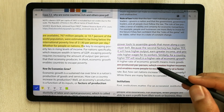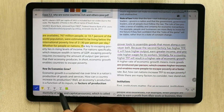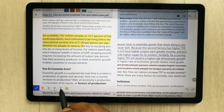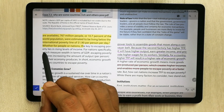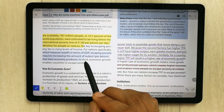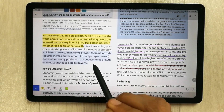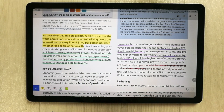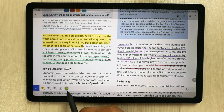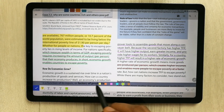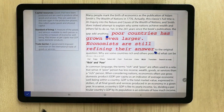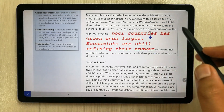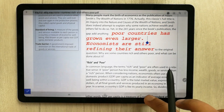There is also a wavy or zigzag underline tool that puts a line under the text in a different format. You can change its color using the color options available, with several different colors to choose from.